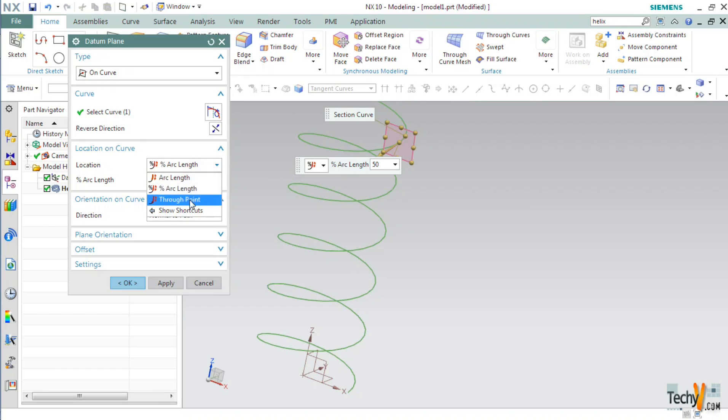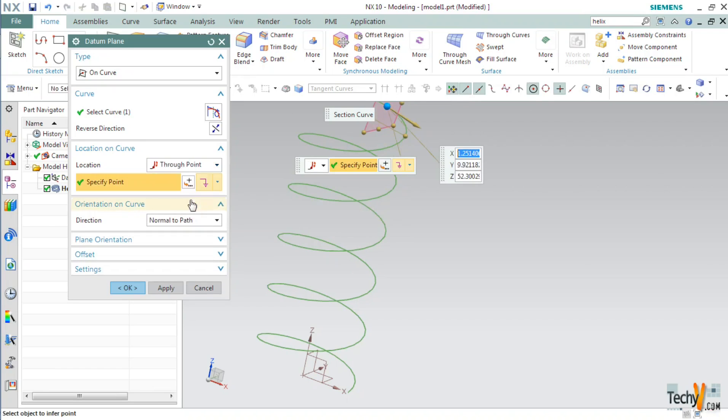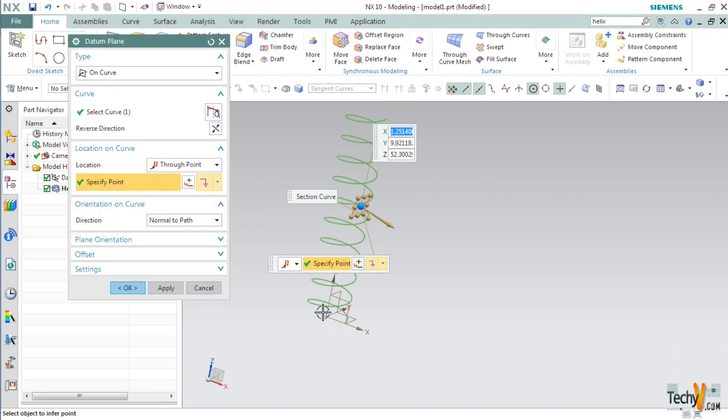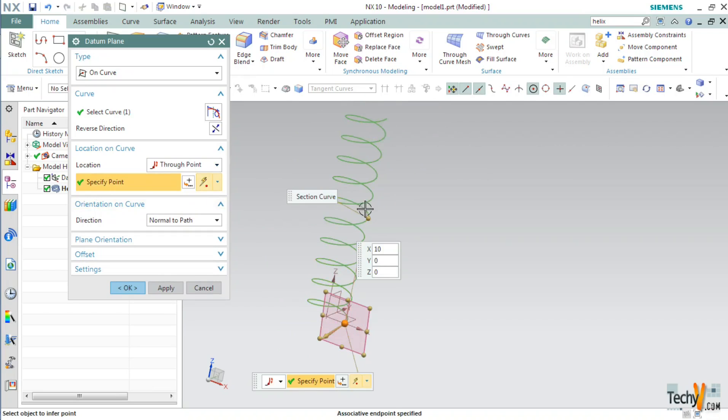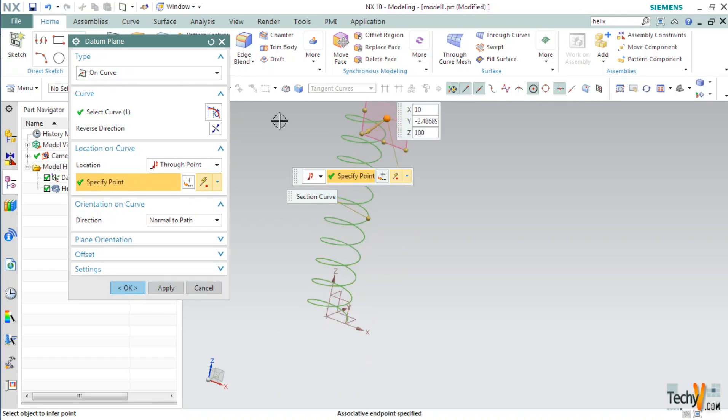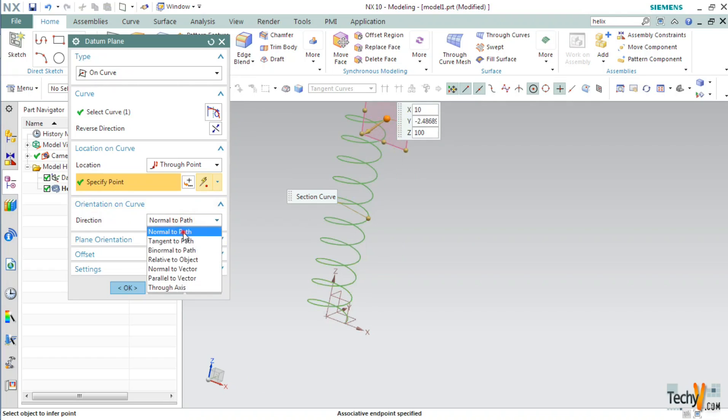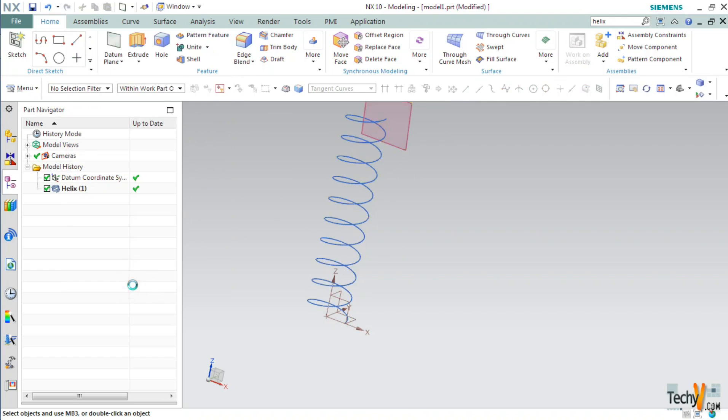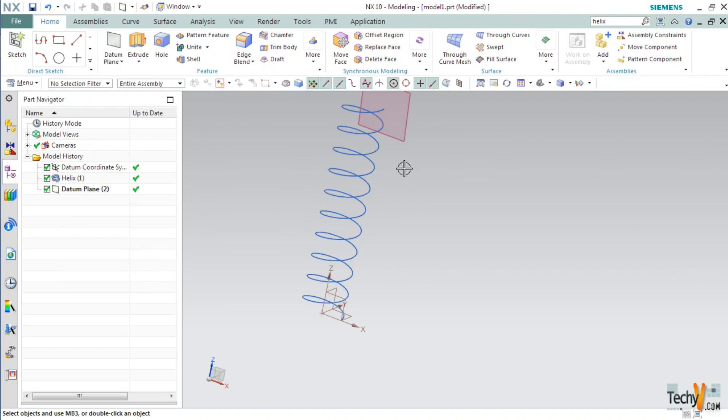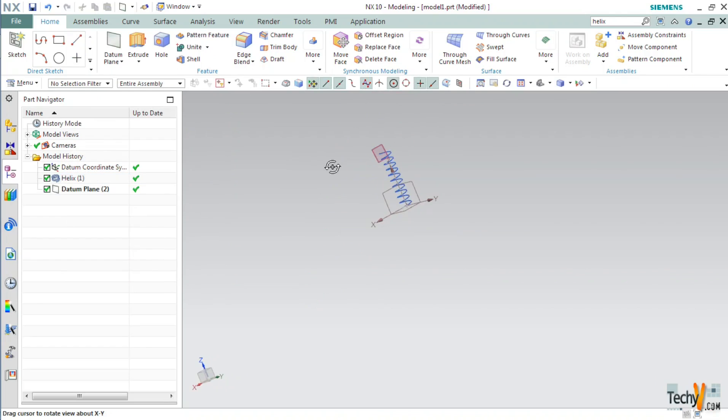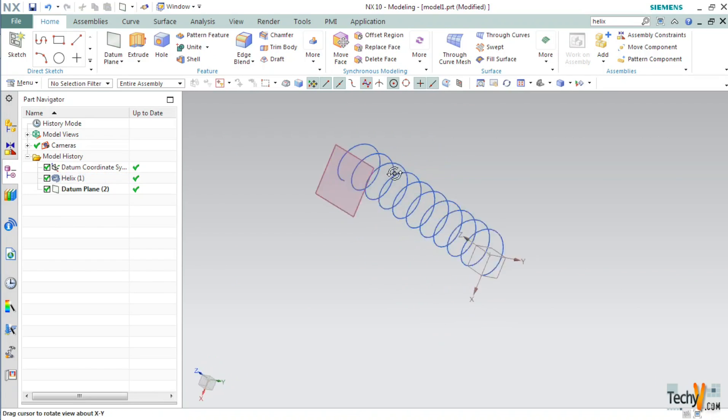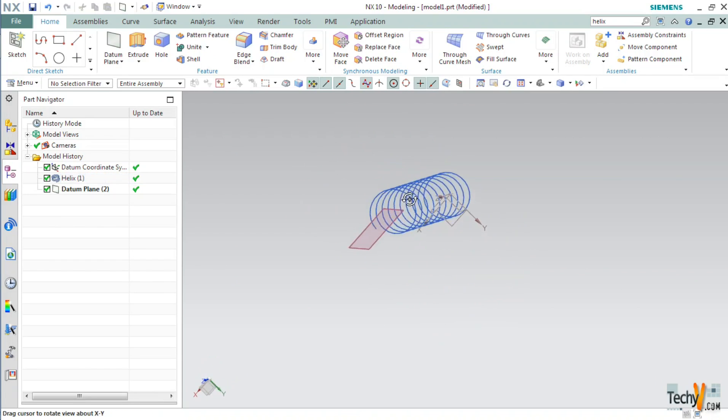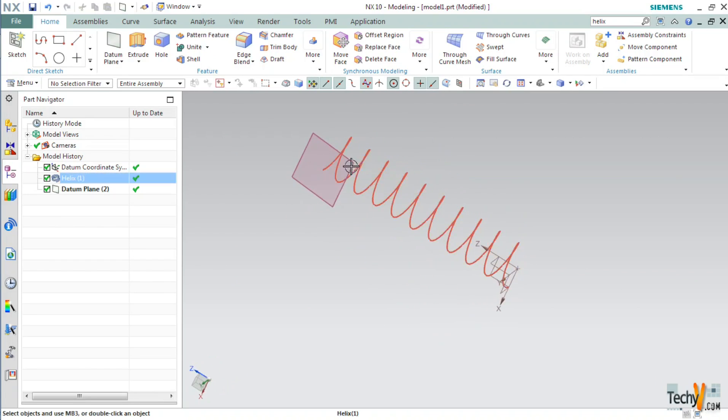Now, let's try the through point option. In this, we just have to click on the end point and the plane will shift there. Select any one of the ends. Keep the direction as normal to path and click OK. Now, we have created a datum plane. So, let's sketch on this plane. Go to curve, sketch.